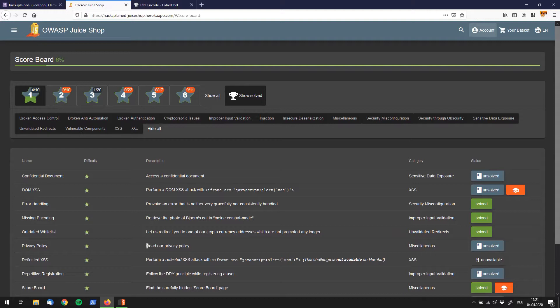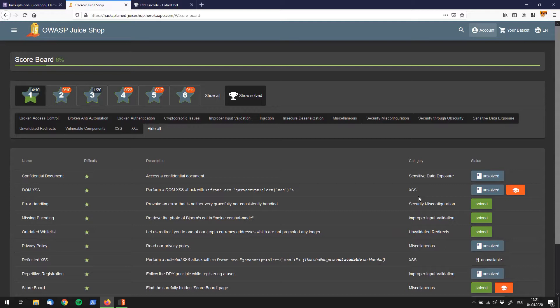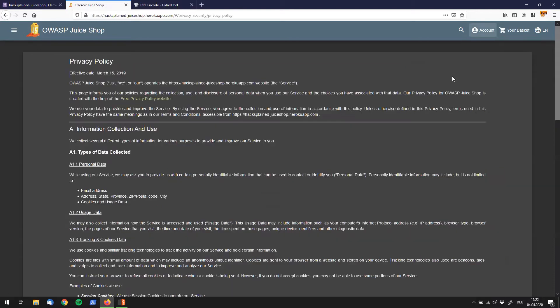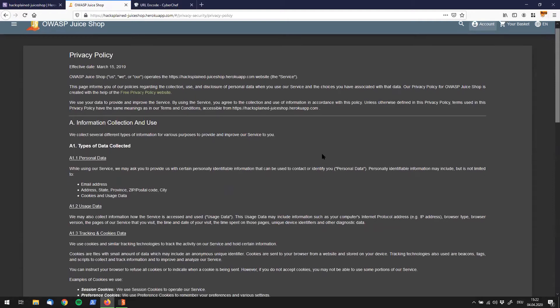We're going to read our privacy policy which falls under the miscellaneous category. So let's go to account and over here you already find the privacy and security menu and here it says privacy policy. So let's look at that. There's a lot of stuff to read.